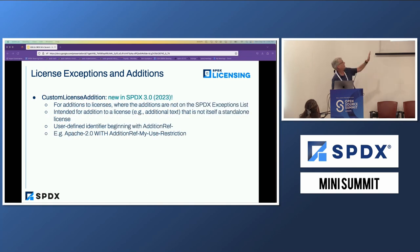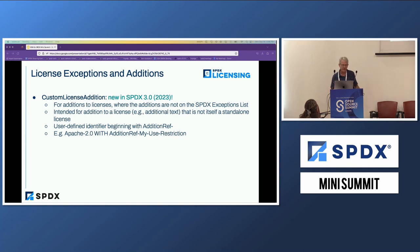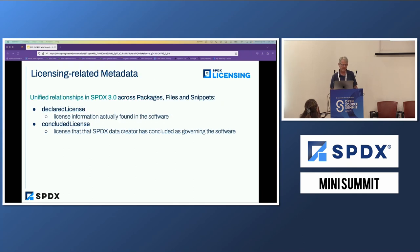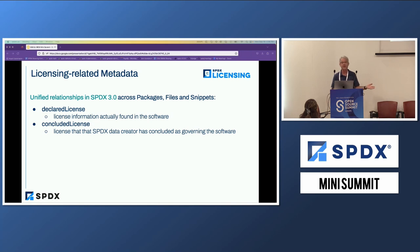The new custom license additions: we decided to use the term 'addition' rather than 'exception' because it's a bit more general. You can define them in your SPDX data, similar to how you define external license references. We are continuing with what we did in 2.3 with the declared and concluded license — the difference being they are now relationships as opposed to properties.